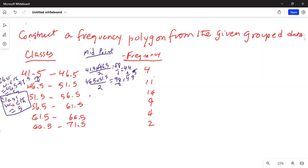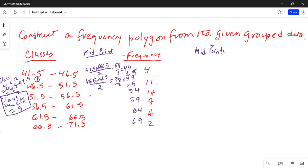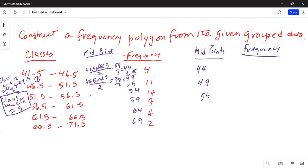Notice the midpoints are also separated by 5. So you can automatically add 5 to get each successive midpoint. The next one becomes 54, then 59, then 64, and the last one is 69.